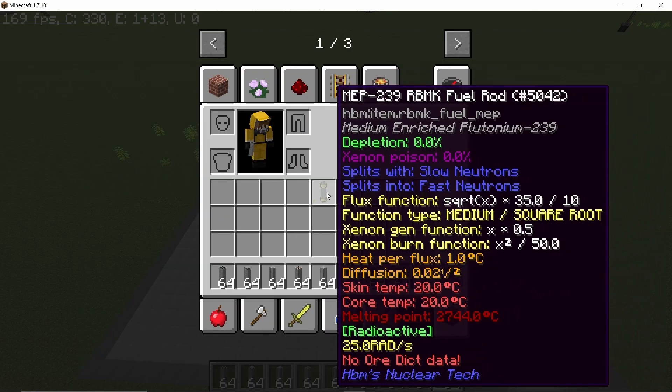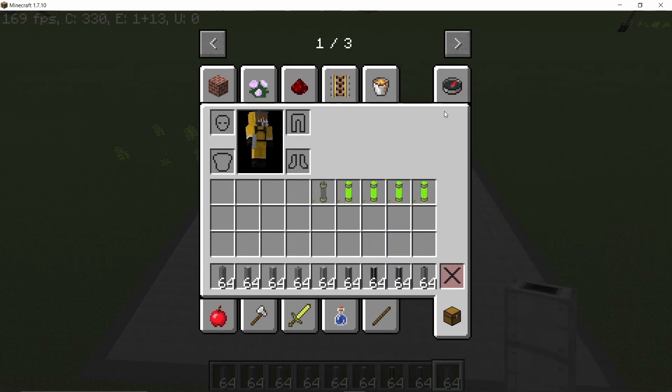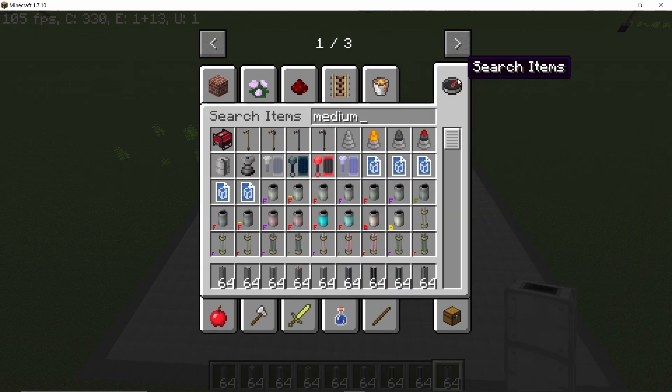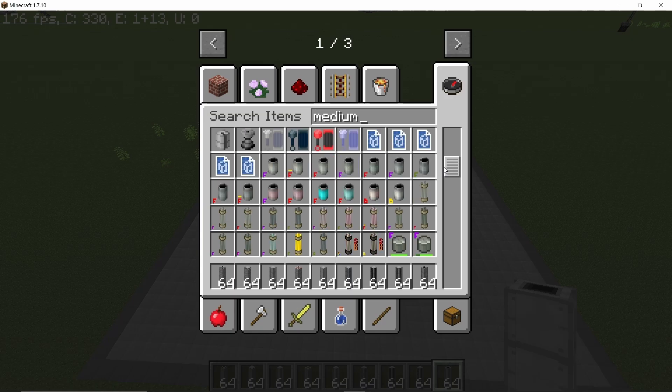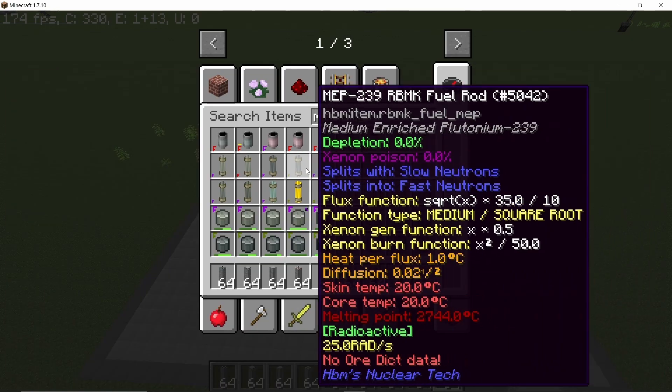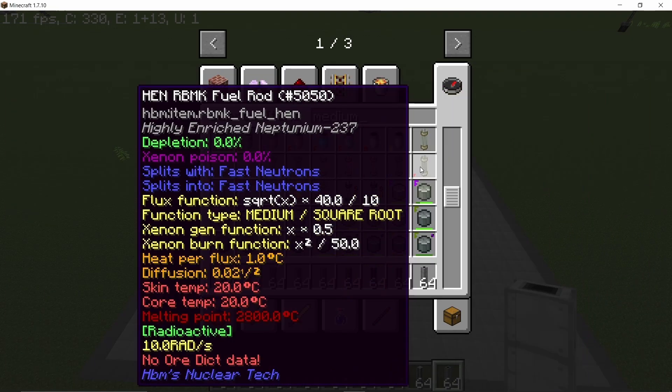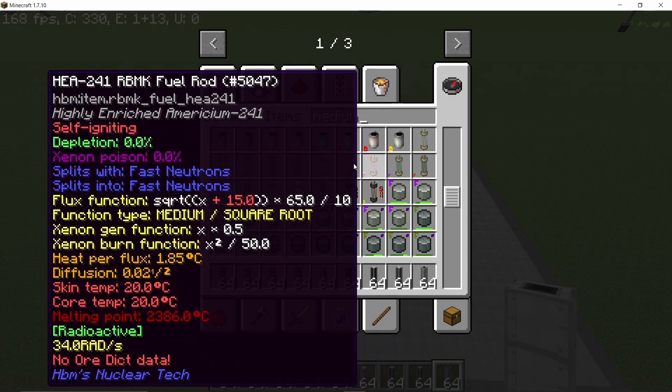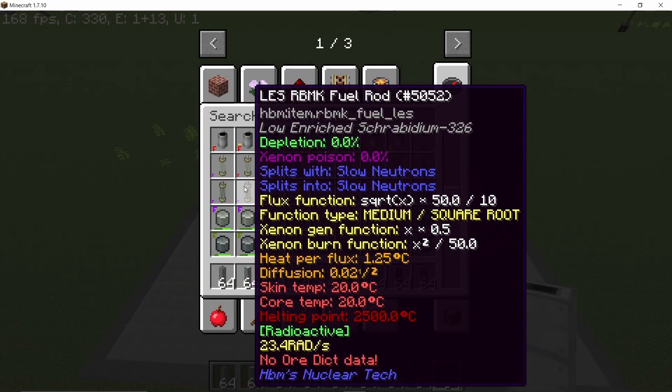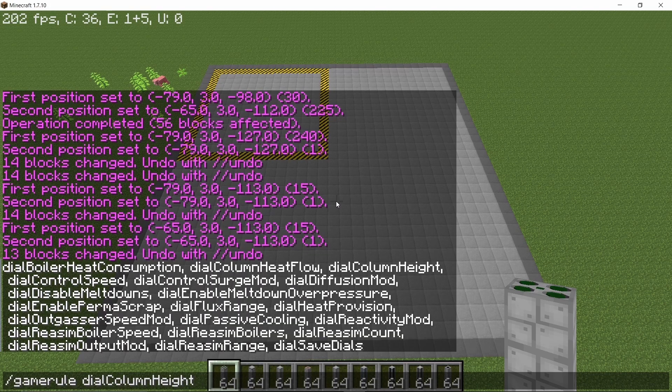The fuel will be four Balefire fuel rods along with a single medium enriched plutonium rod. However, instead of medium enriched plutonium, you can also use similar fuel types like medium enriched plutonium or low enriched sherbetium as they have the same function. But medium enriched plutonium is the standard one. That's why I'm going with it.